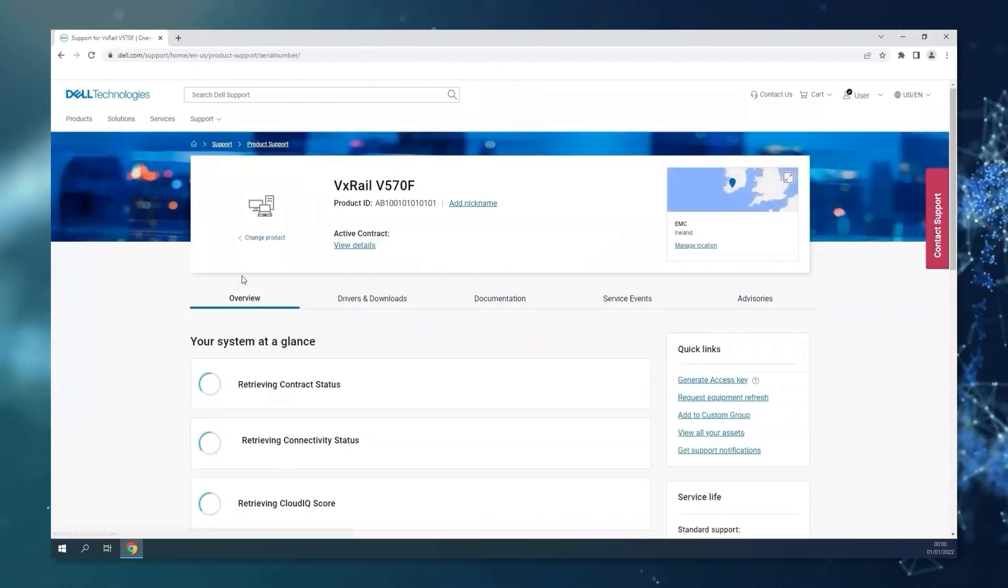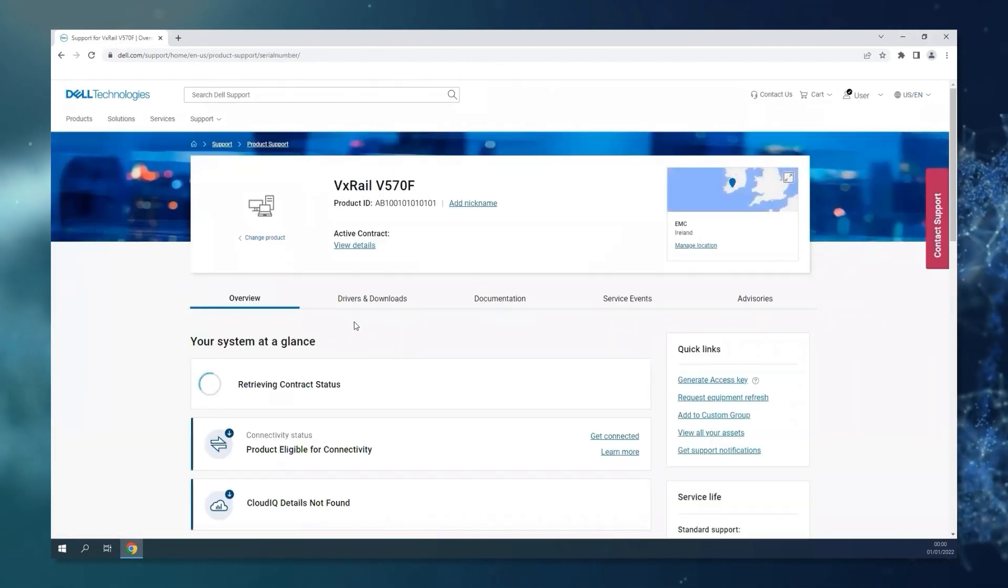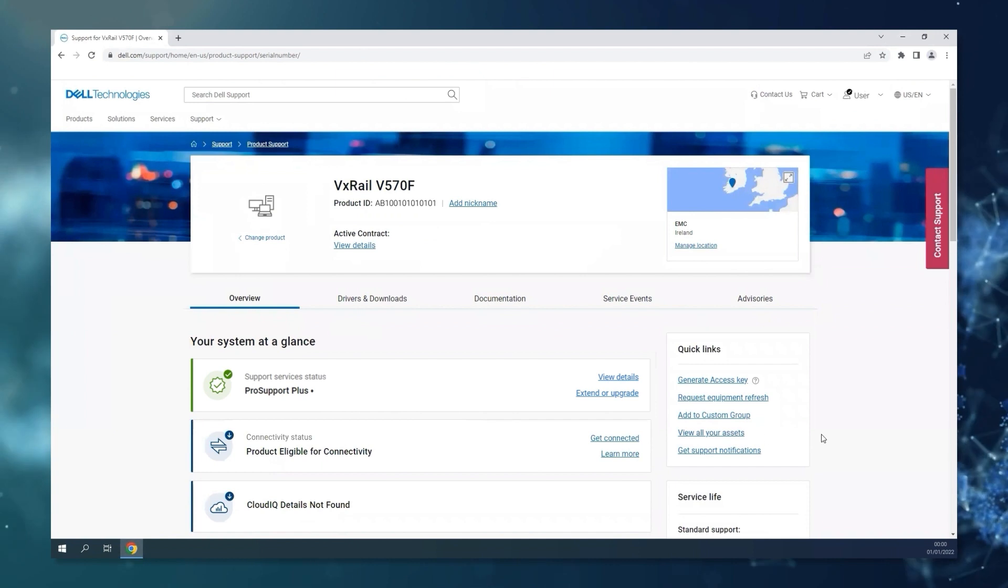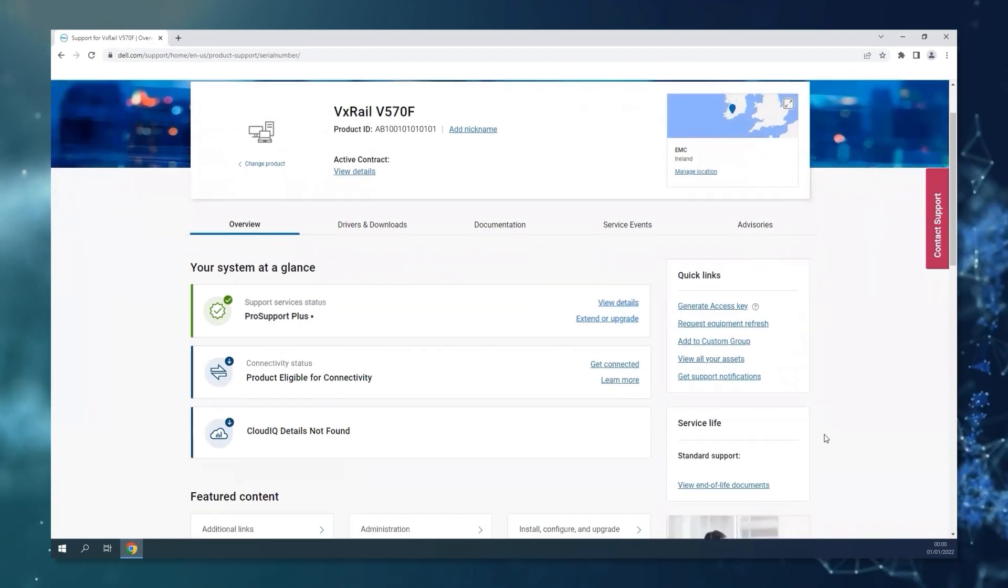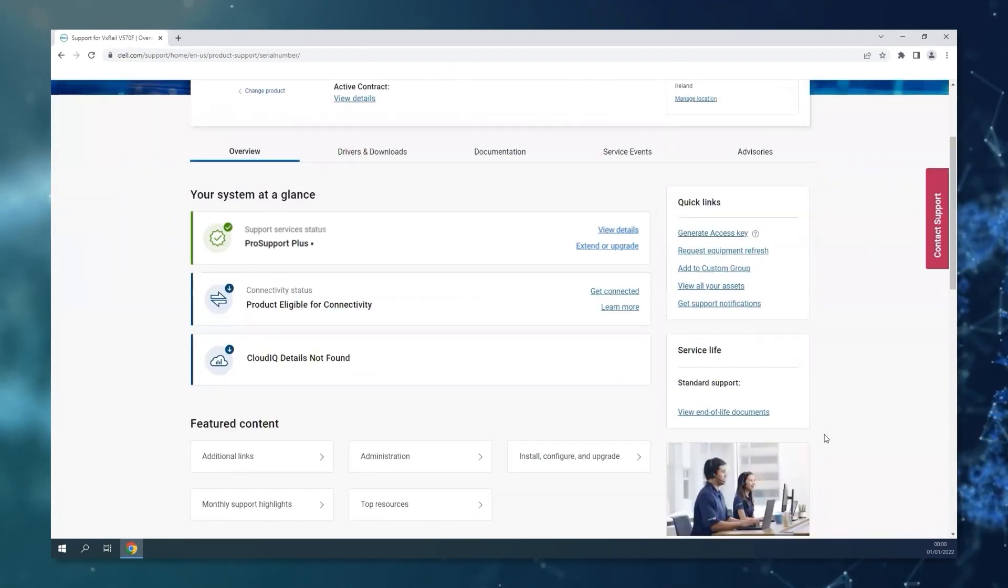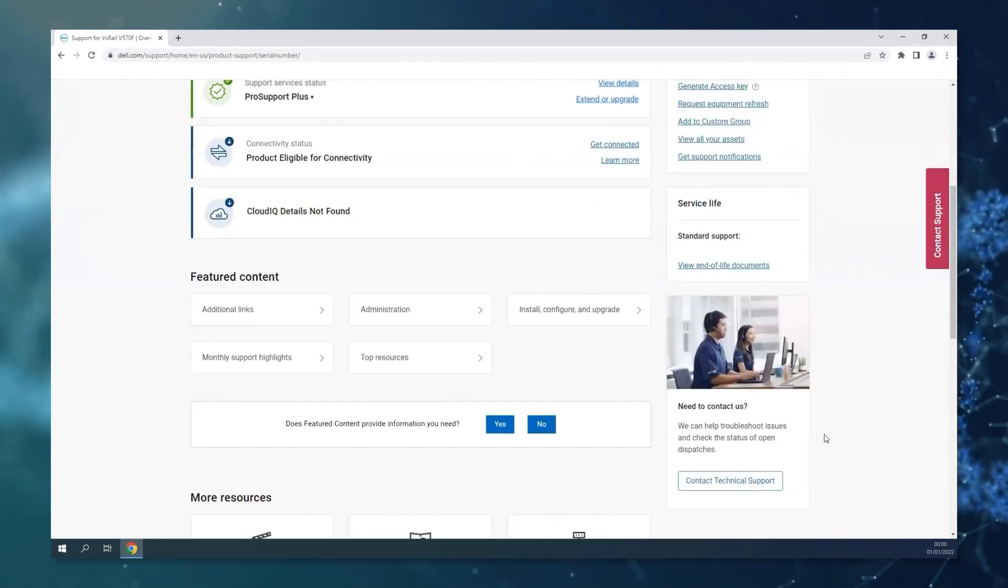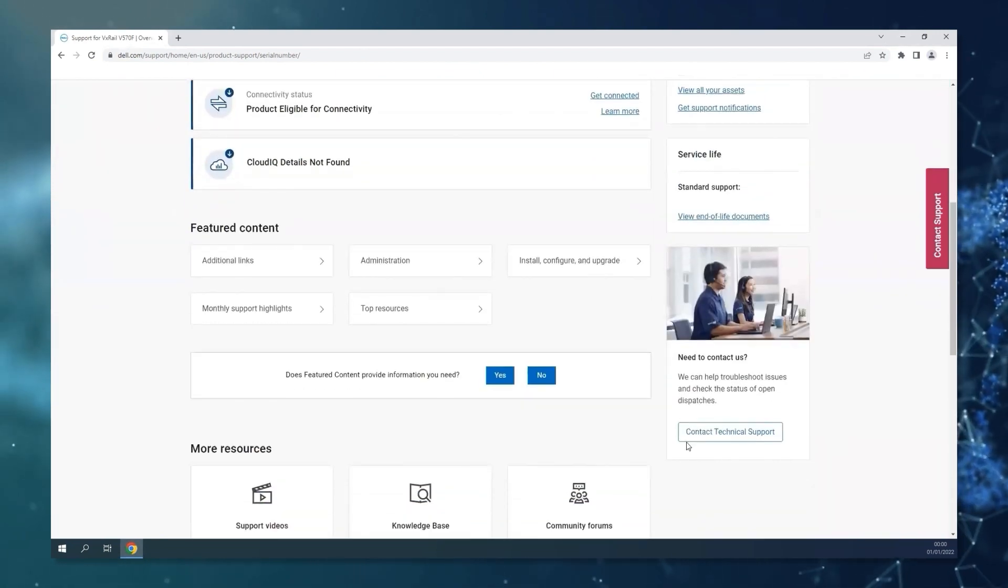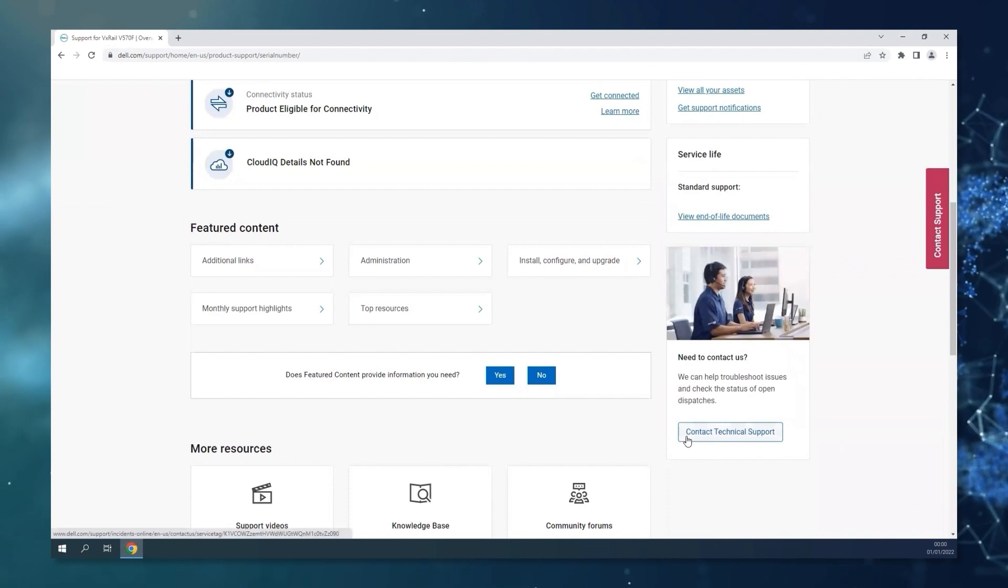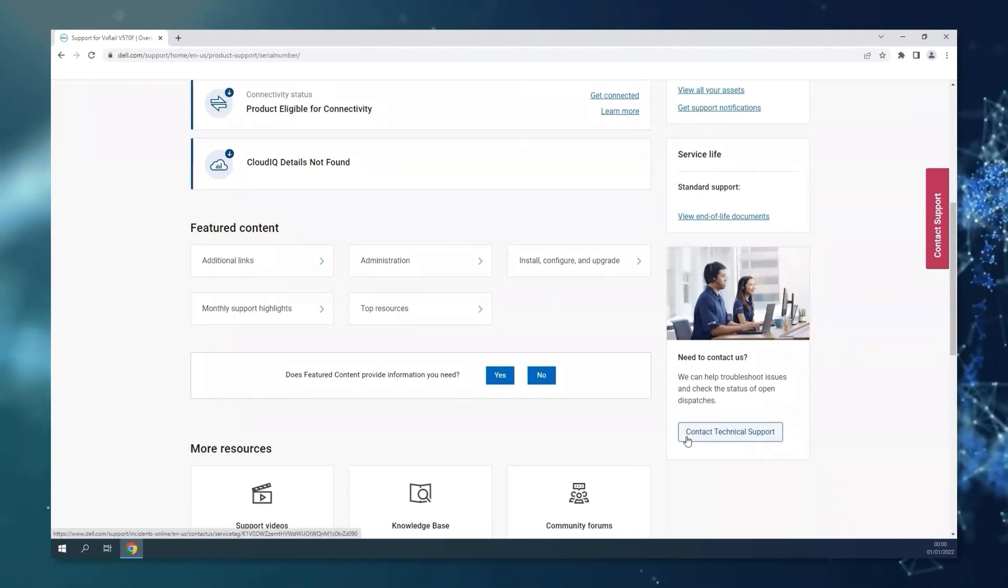This is going to open a page with more details about the VxRail asset itself. Scrolling down, you will be able to contact technical support.